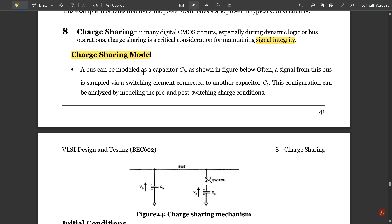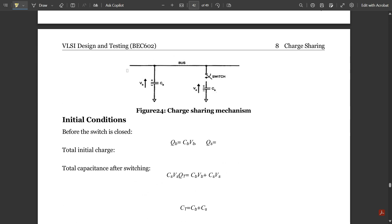A bus can be modeled as a capacitor CB, as shown in the figure. Often a signal from this bus is sampled via a switching element connected to another capacitor CS. This configuration can be analyzed by modeling the pre and post switching charge conditions. We have a common bus with capacitor CB, and in series we have a switch connected to capacitor CS, with voltages VB and VS respectively.